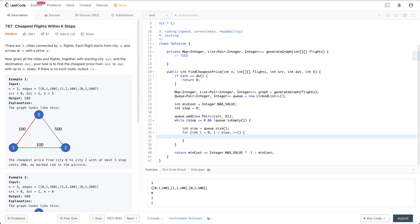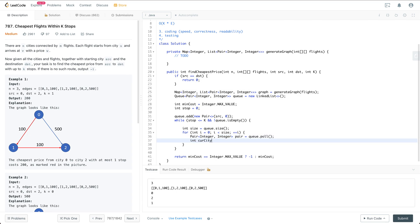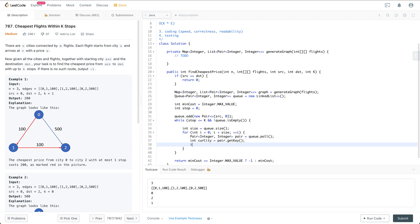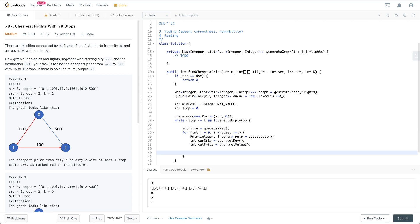We extract the current pair from the queue, getting the current city from pair.getKey() and the current total price from pair.getValue(). Then we extend based on the graph we already generated — iterating over neighbor cities from the graph.